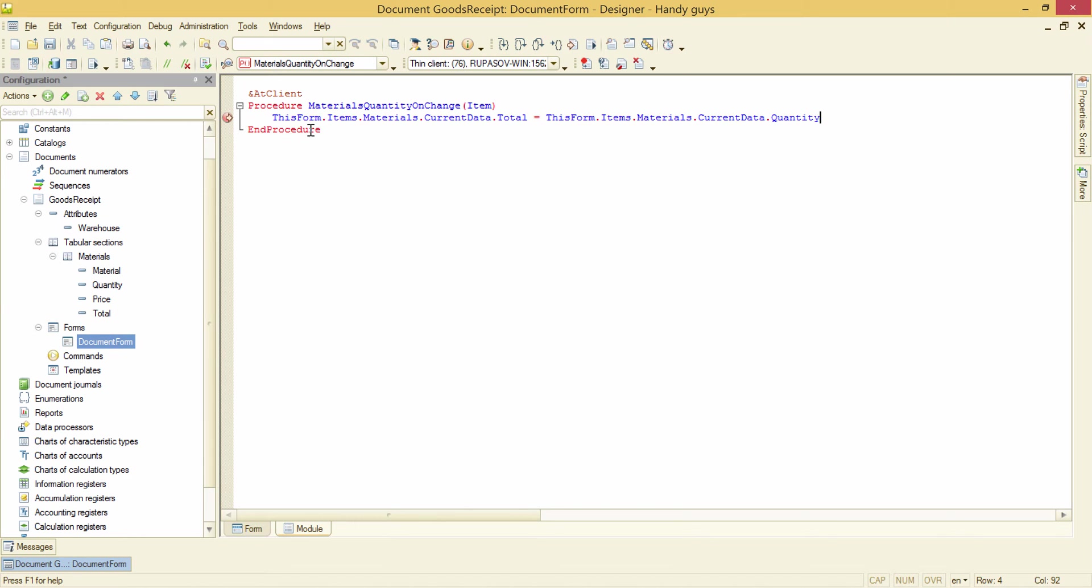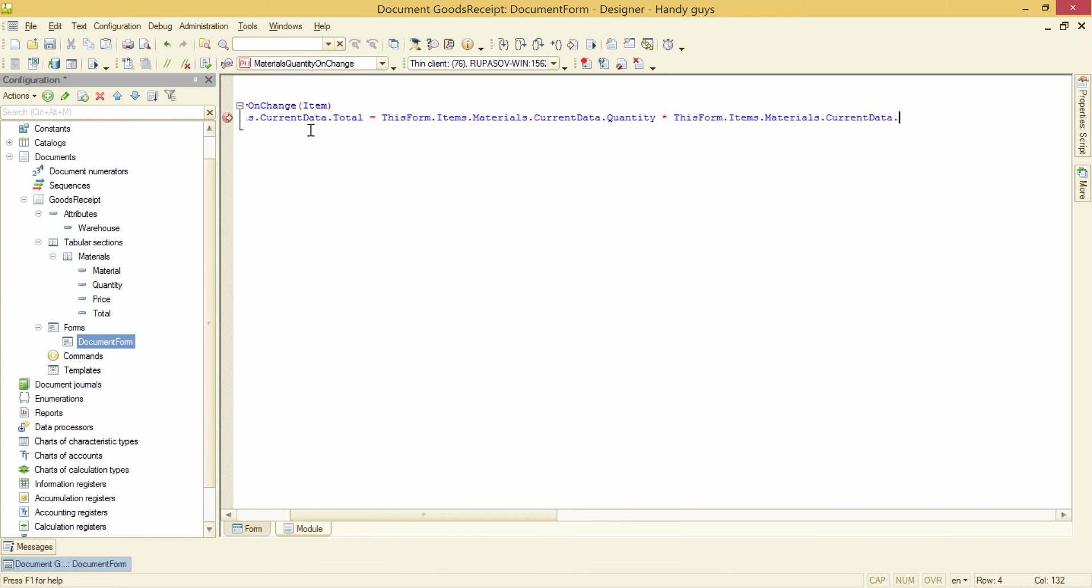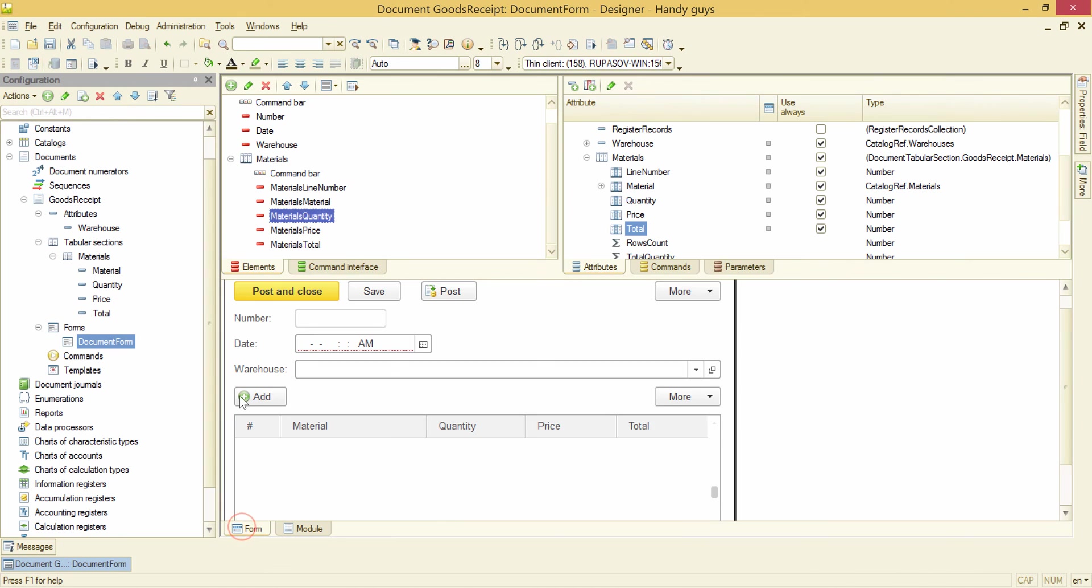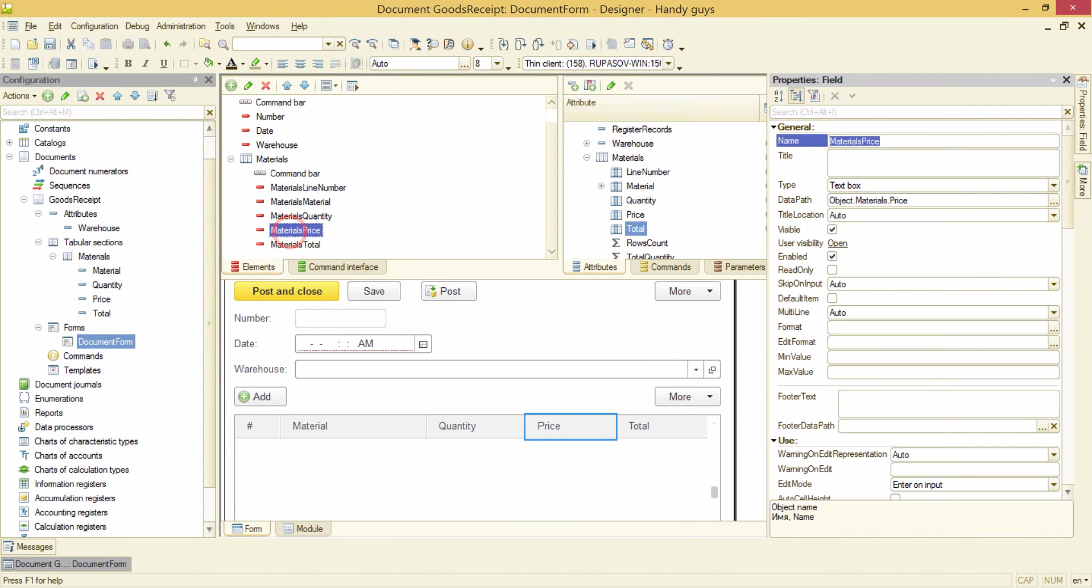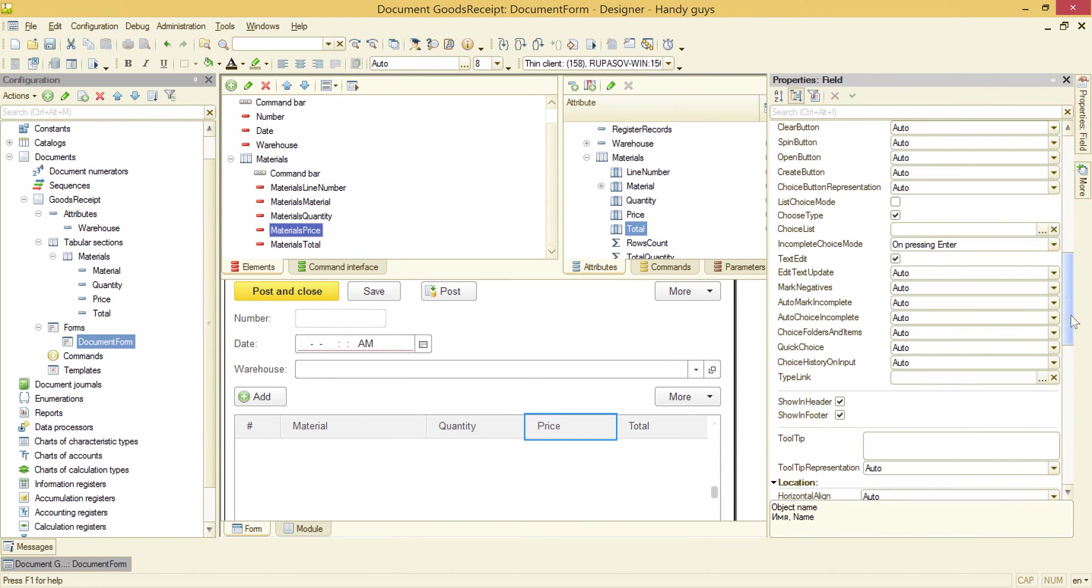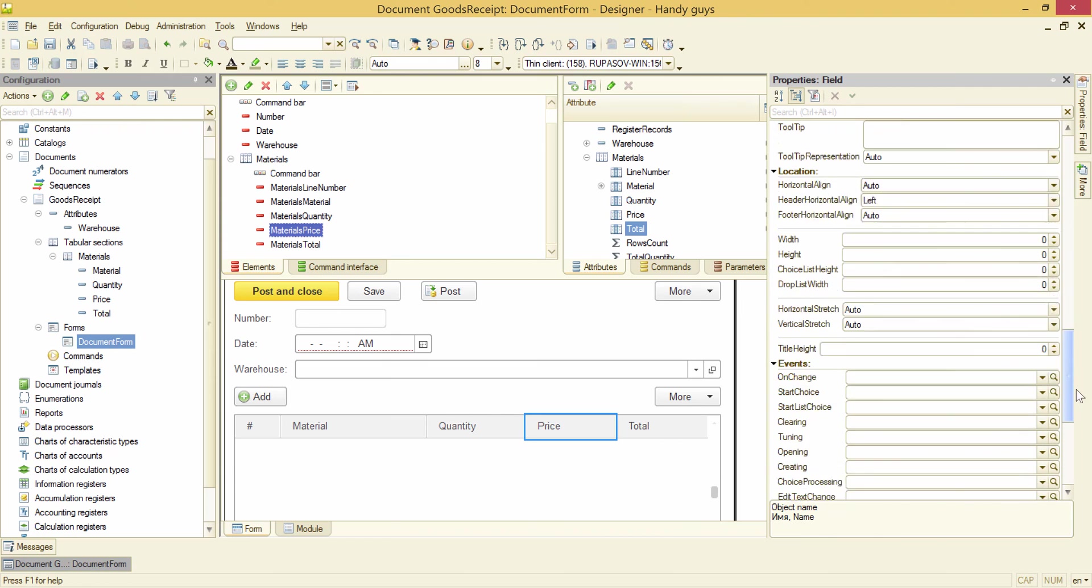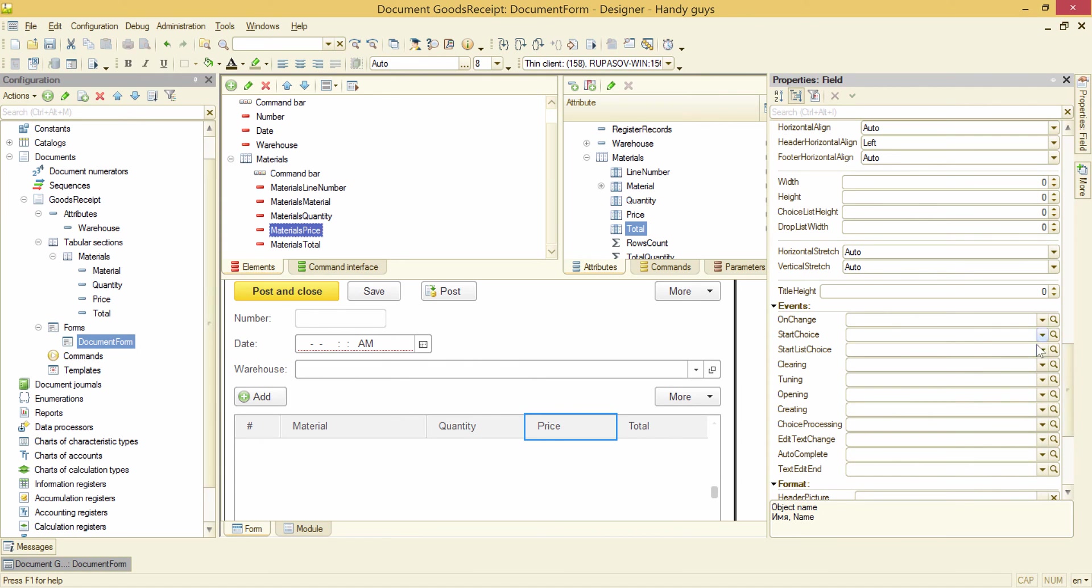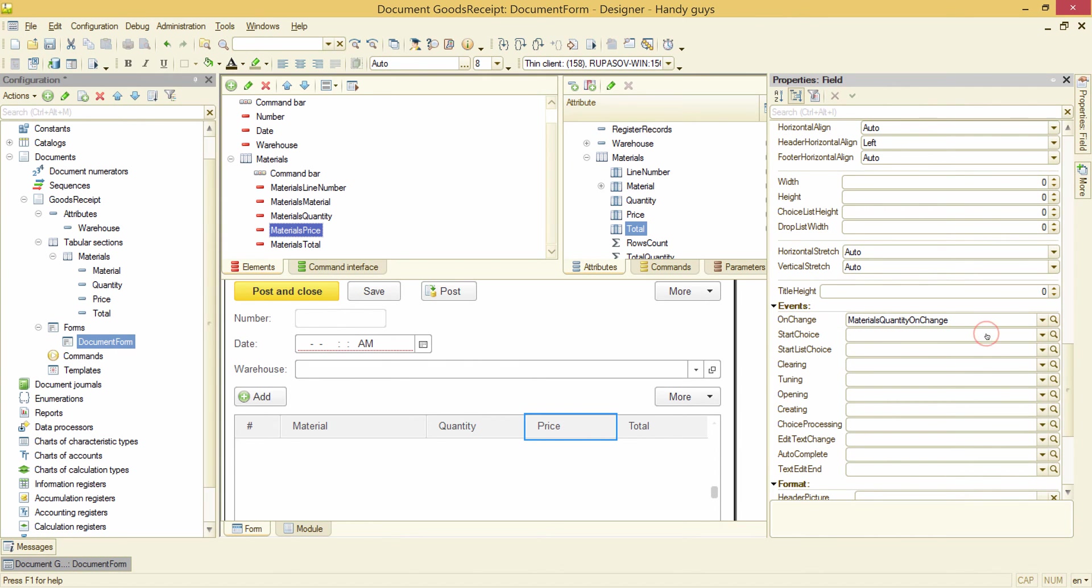Quantity. Price. We need exactly the same calculation to be performed when the price is changed. So let's select the same handler. Here. And see what have we got.